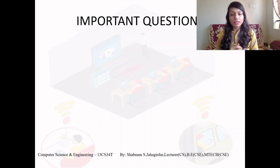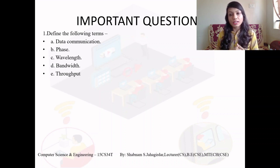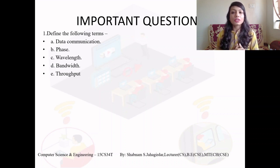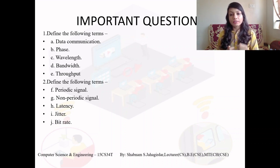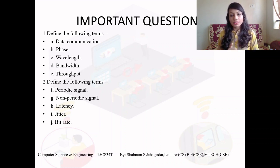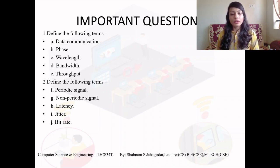Some important questions on this topic include defining data communication concepts from the first video, and from this video: periodic signals — which repeat a pattern and should be drawn with a diagram; non-periodic signals — which do not repeat; and bit rate — the number of bits per second. Write all these answers in your assignment book.